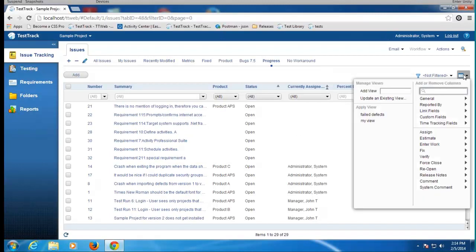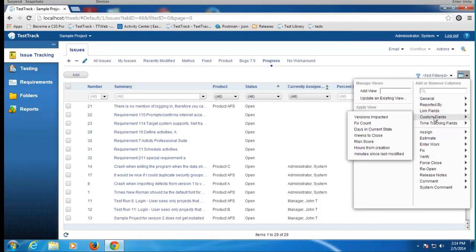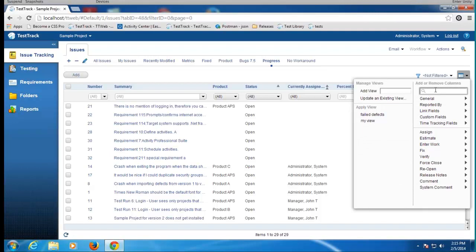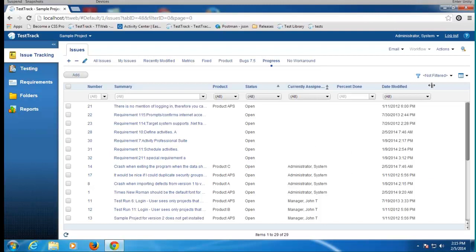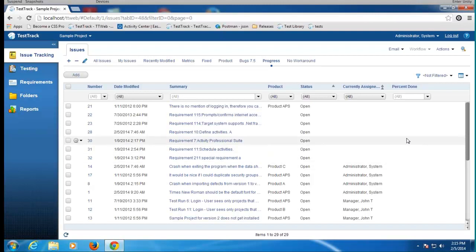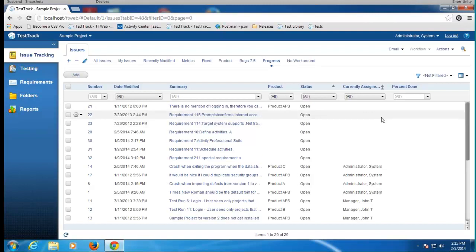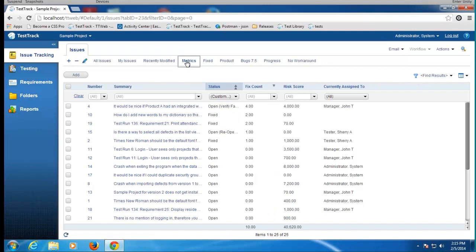We want to give you a lot of flexibility for different screen sizes and devices, so notice I can collapse the navigation panel — you'll see that motif used in many places in the UI. Looking at the issue list: I've got my columns, I can click a column header to sort, shift-click for a secondary sort, and I can add additional columns. A very nice usability feature is the ability to just start typing to find a field — for example, a date-modified field — and then drag it to a different location.